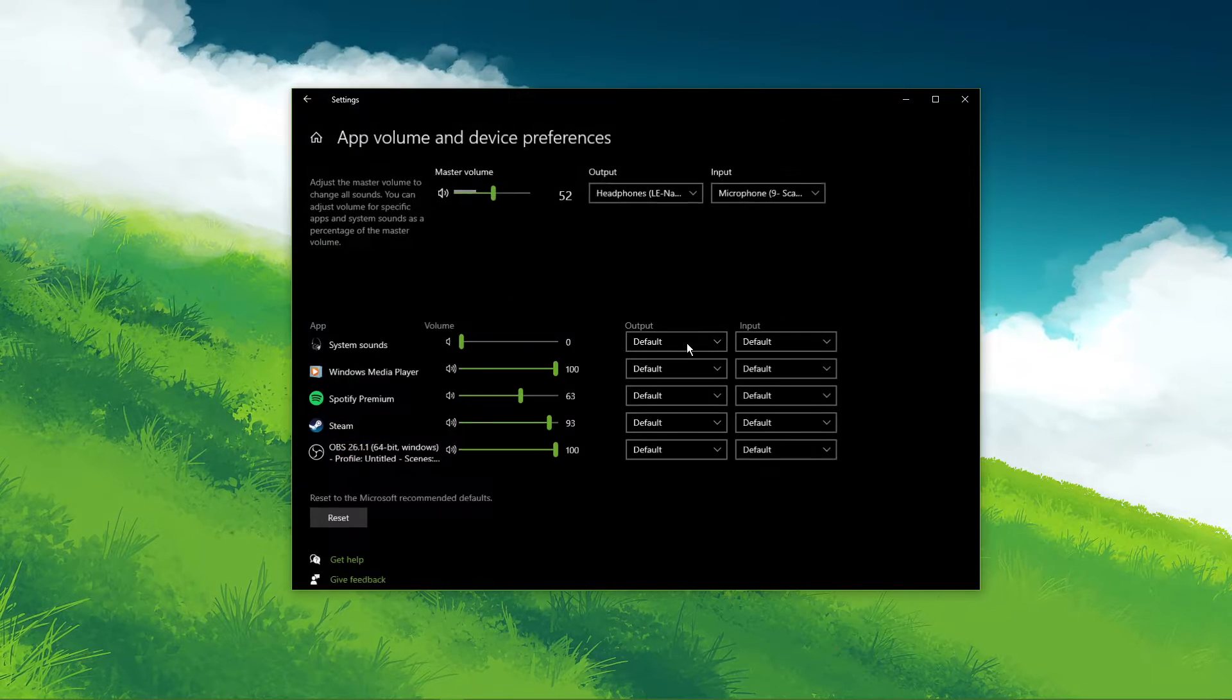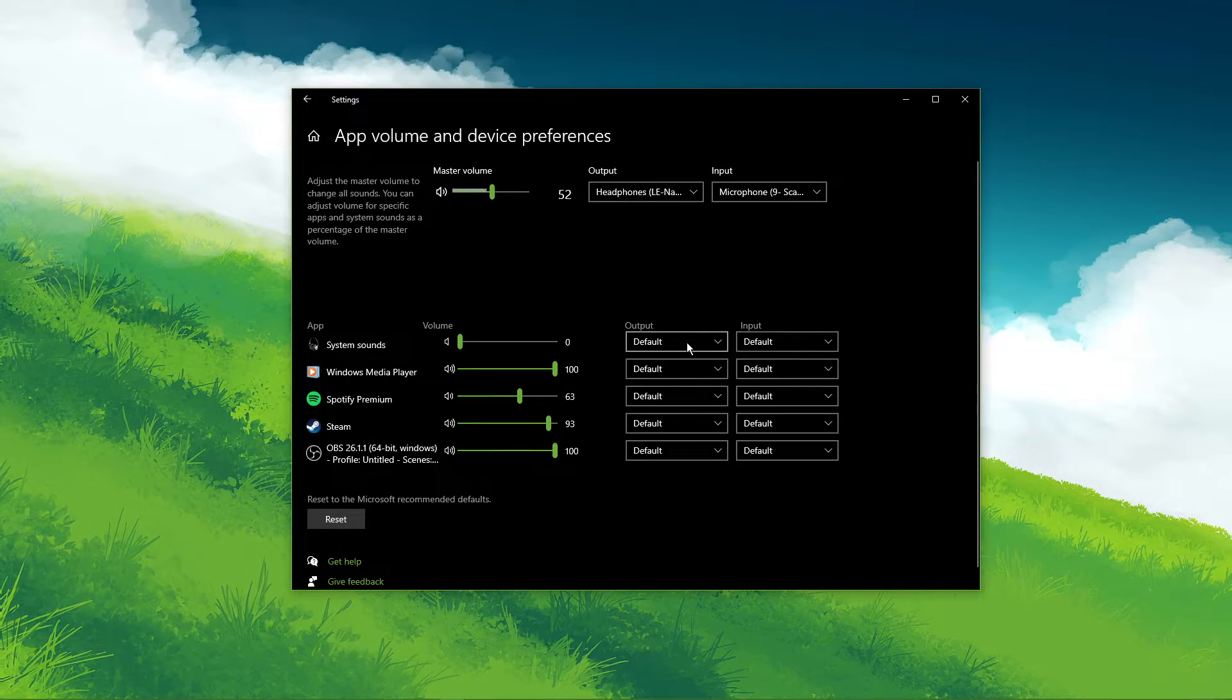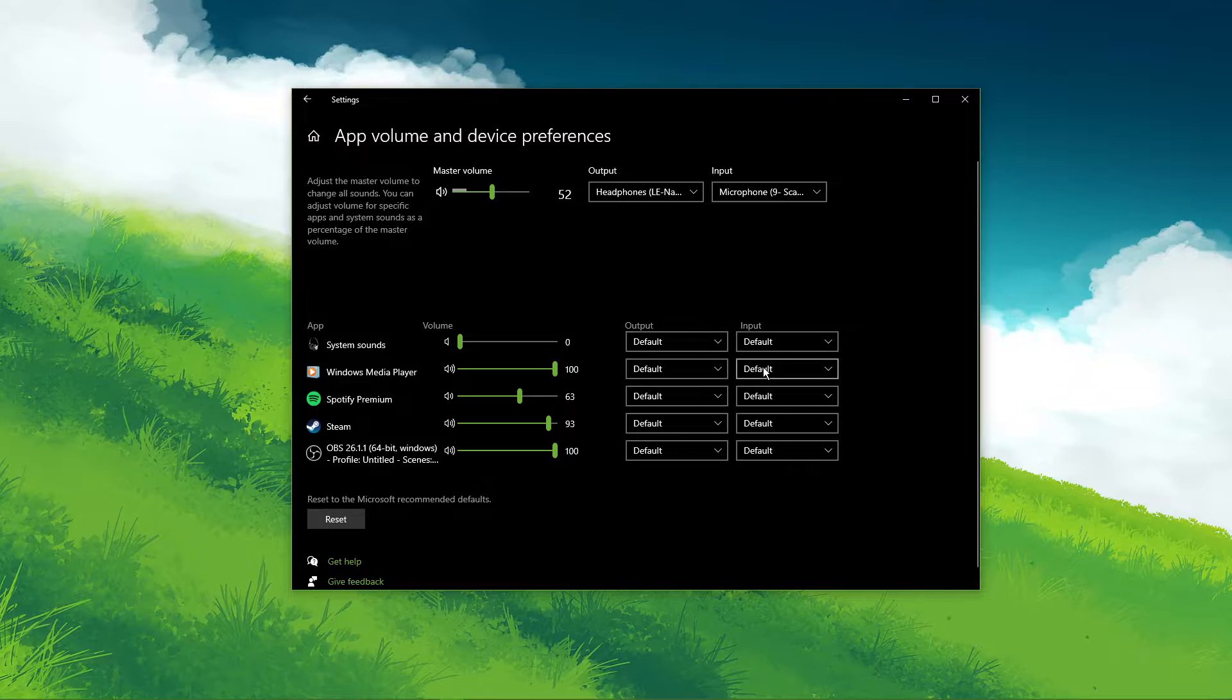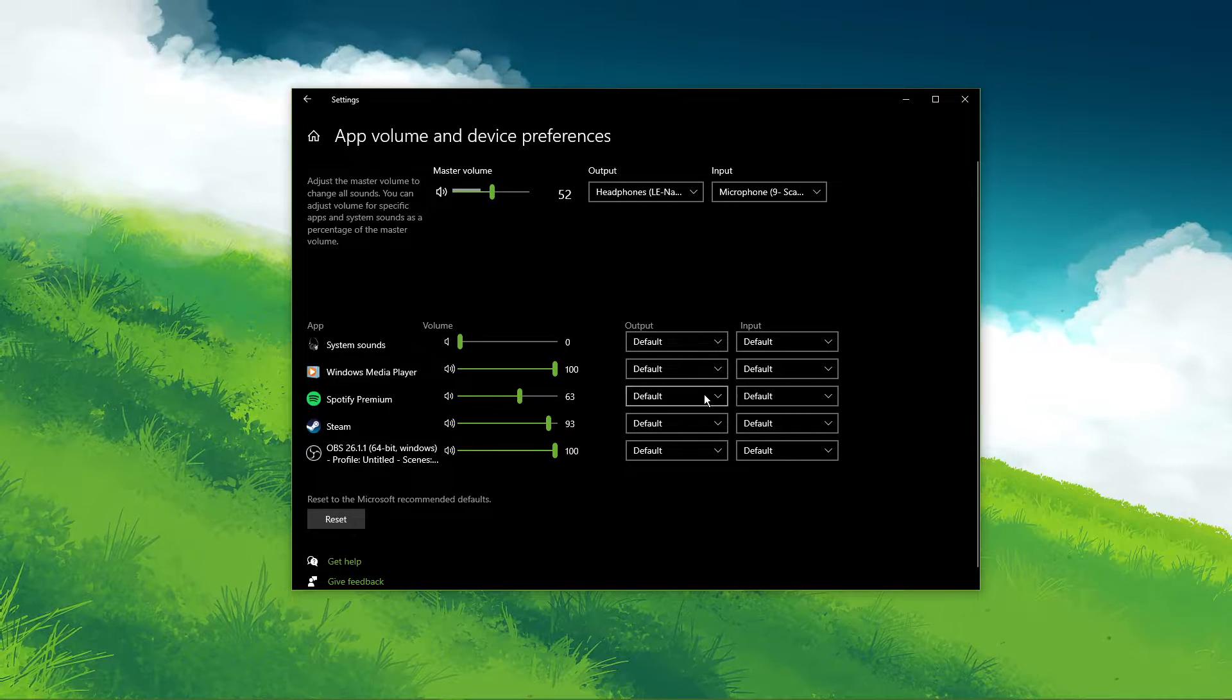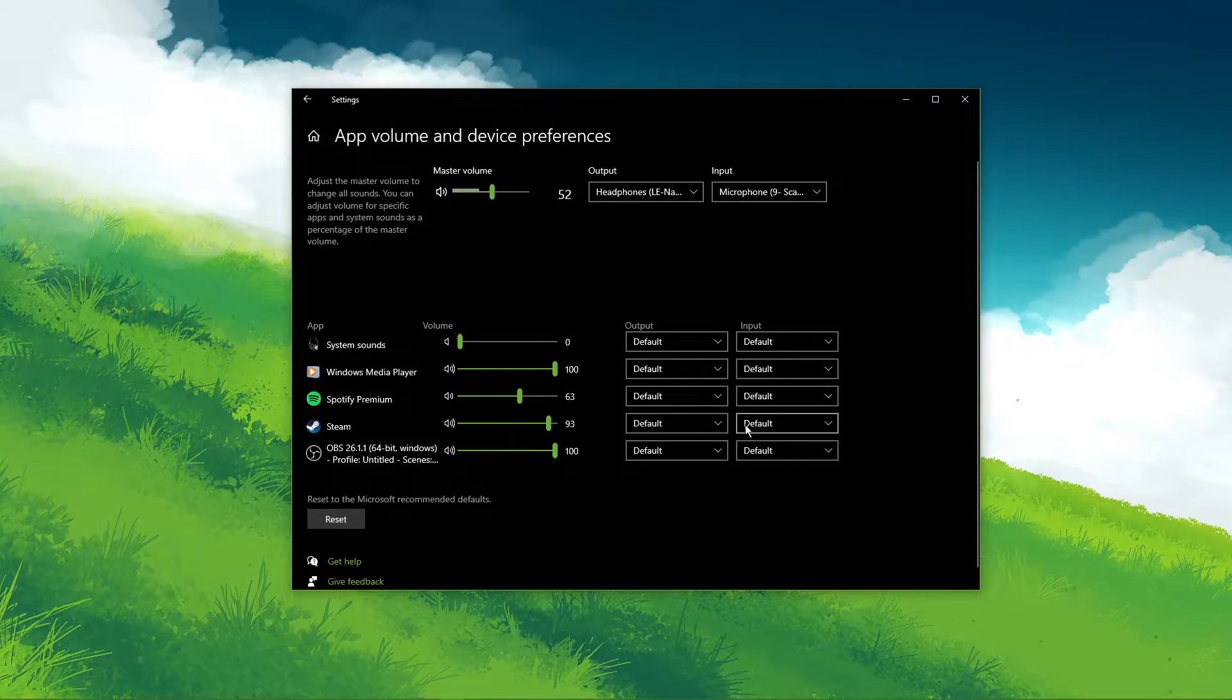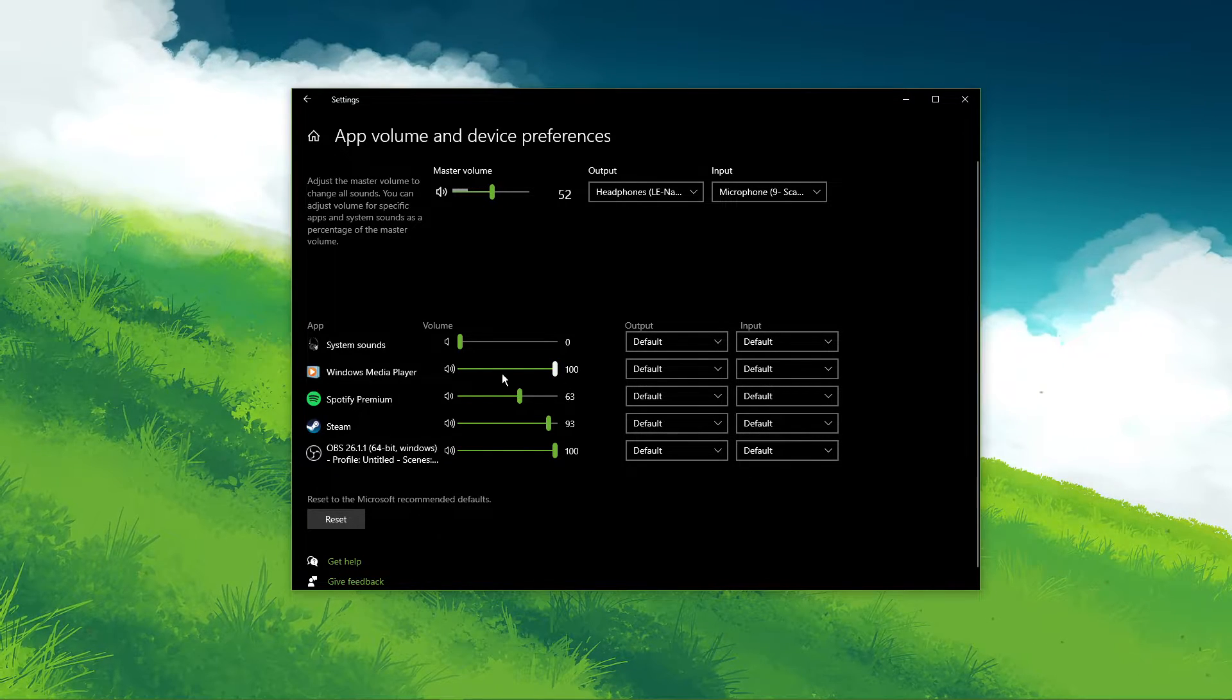In your Advanced Sound Settings, you can assign the input and output devices for each application, as well as change the volume.